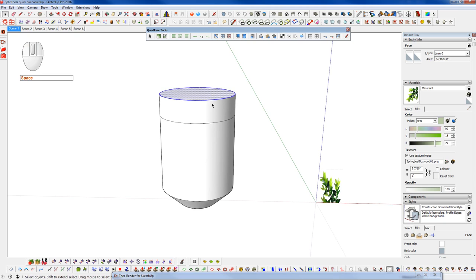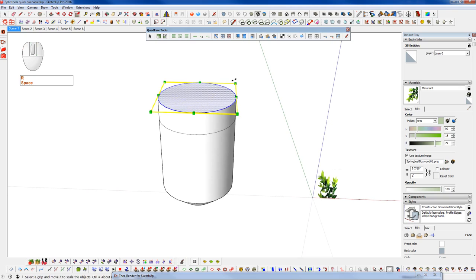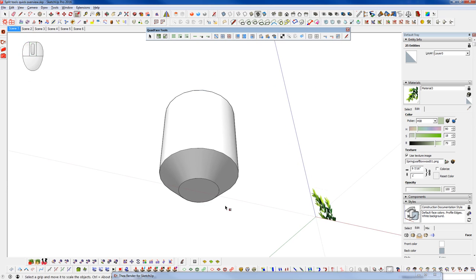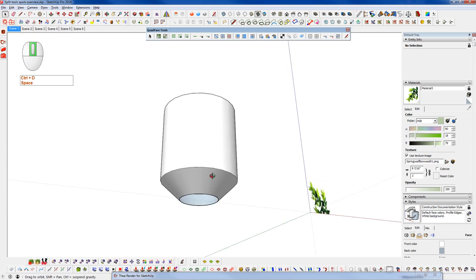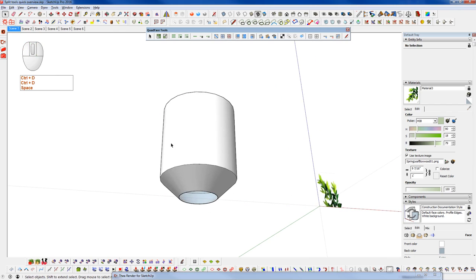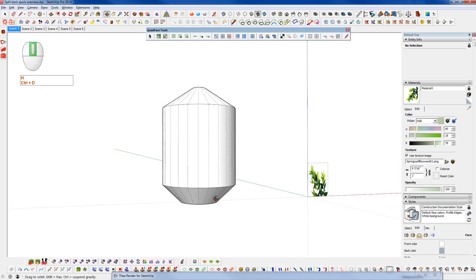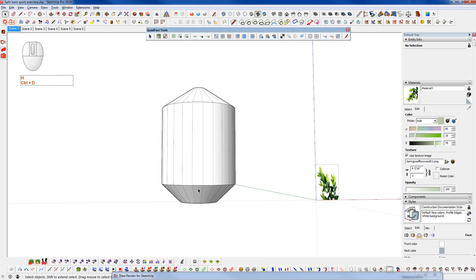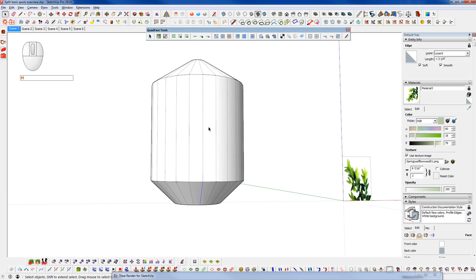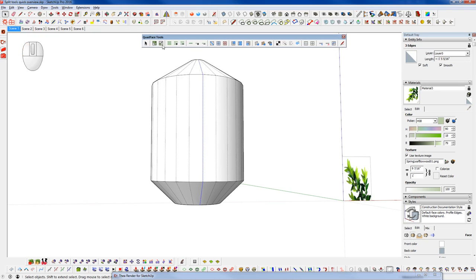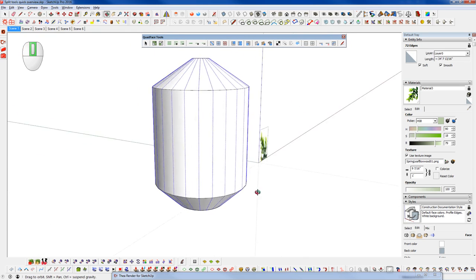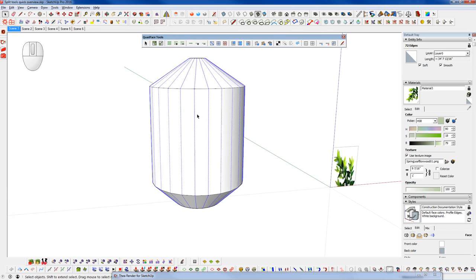Now I want to double click on the top there and scale that in. I'm going to scale the top in pretty far and delete that face and delete the top face and turn on our hidden geometry. I'm going to grab these edges here and do a ring selection with our Quad Face Tools plugin.